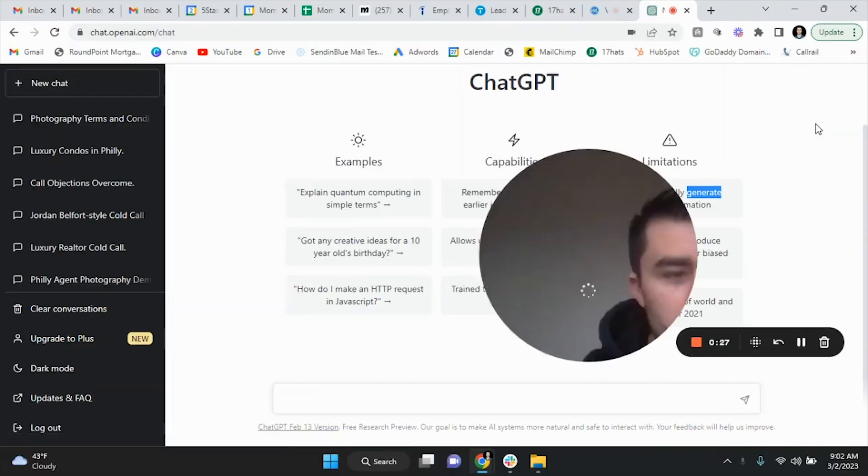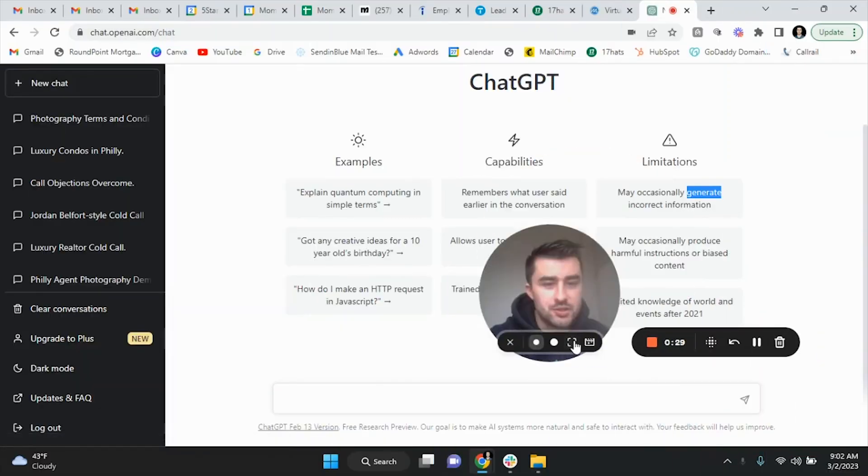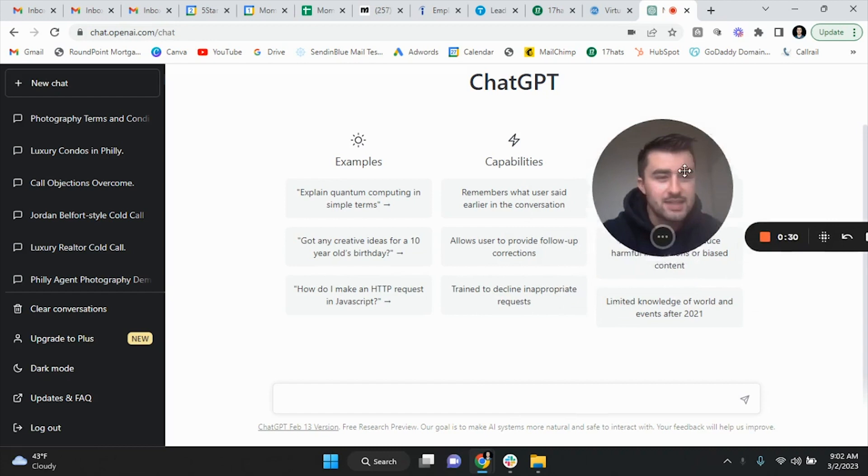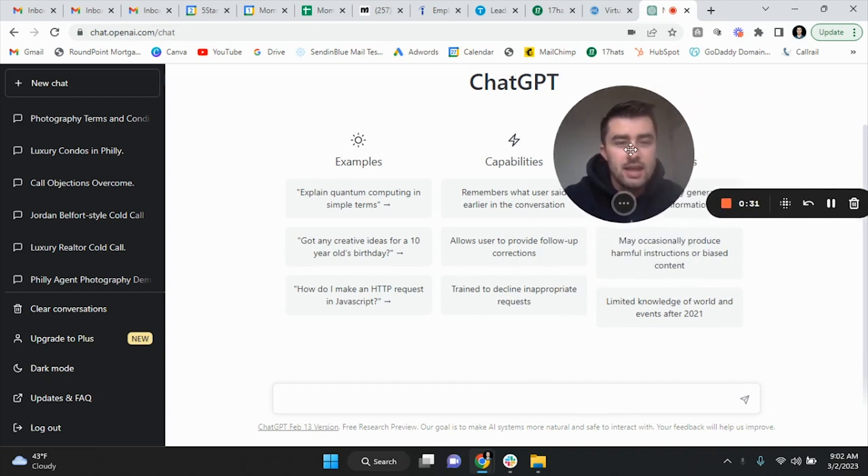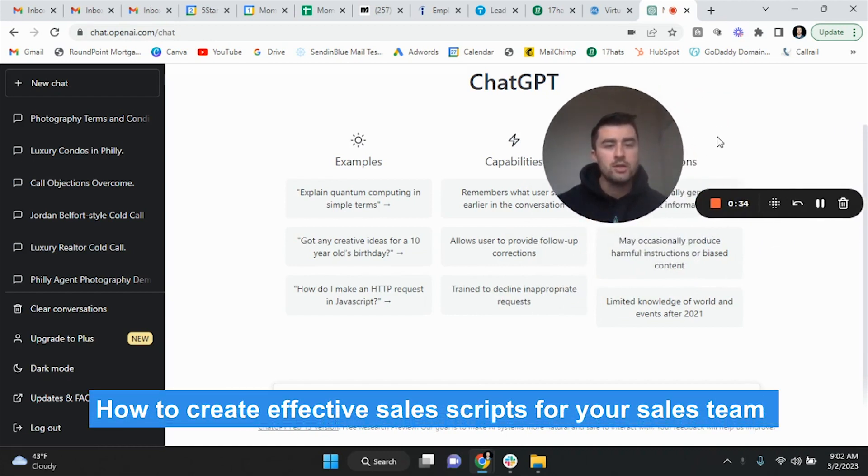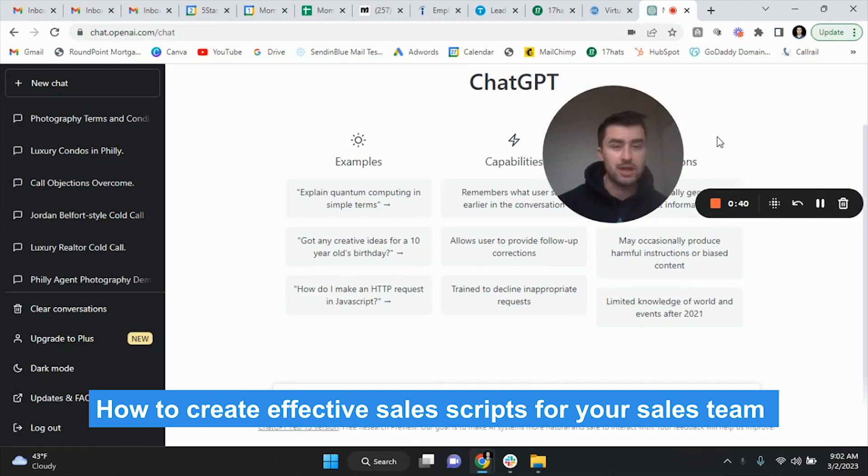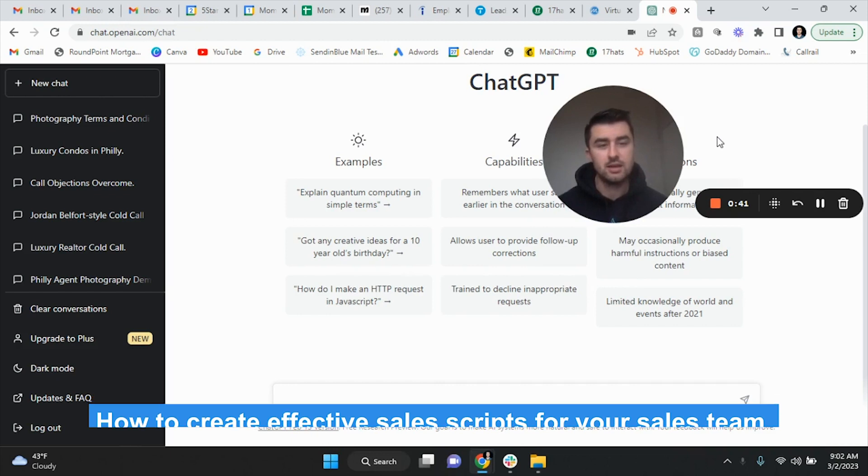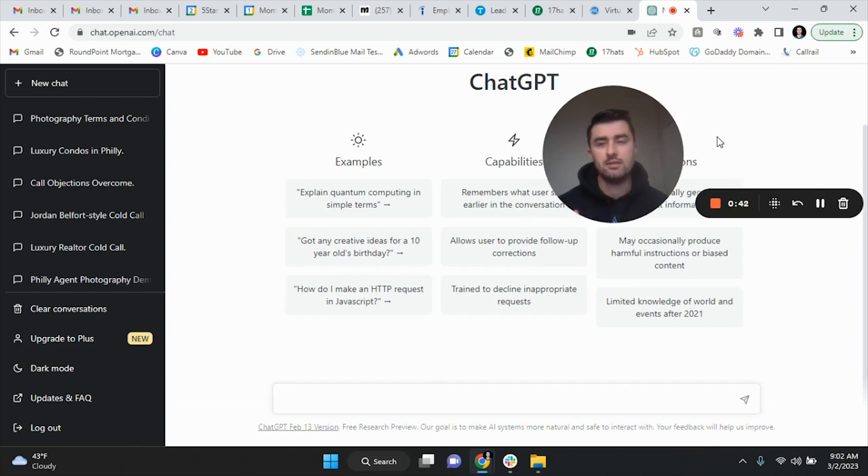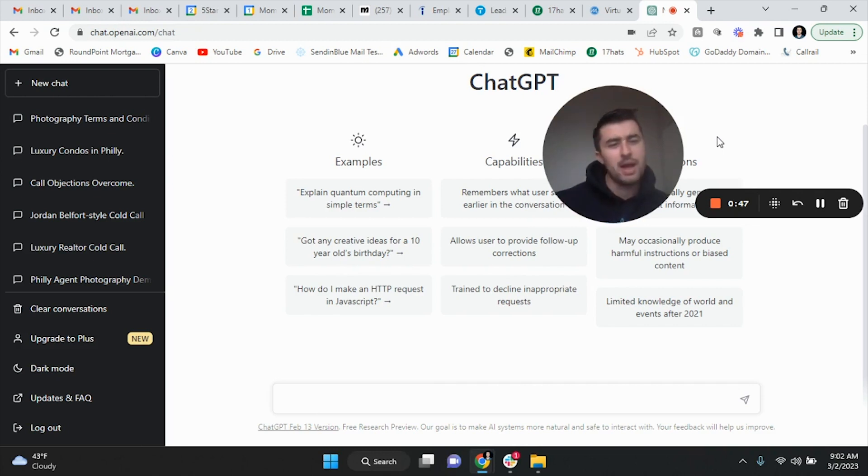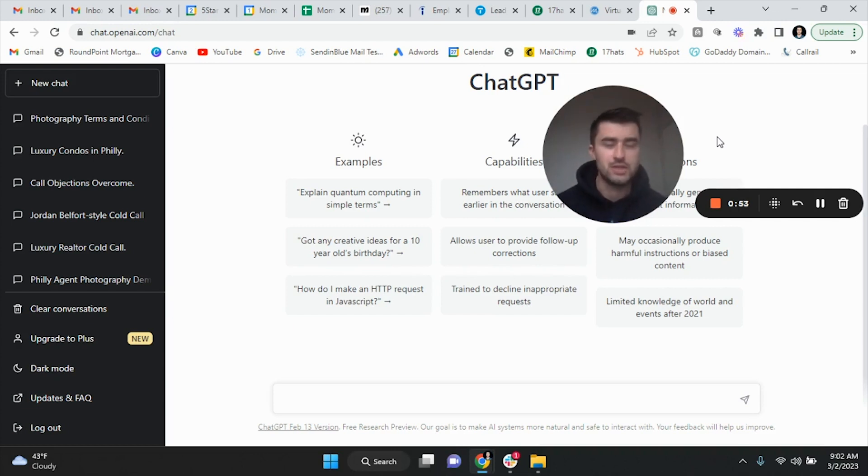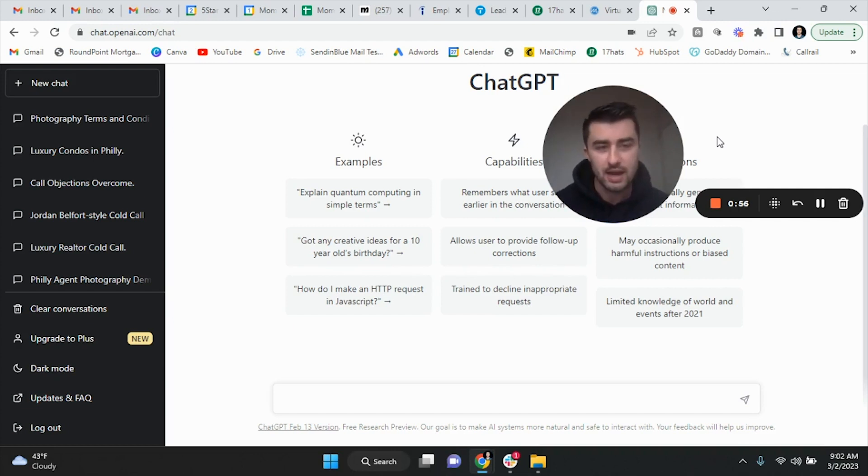Alright, what is going on guys, hope everyone is doing fantastic today. In this video I'm really going to be showing you how to create effective sales scripts for your sales team because a lot of people are using ChatGPT and they're using it in such a way that isn't really effective. The script kind of sounds like a robot, not like a human, and it's not getting them good results. A lot of people are like, oh well we should use AI, but they don't know how to properly use AI for what they're looking to do.